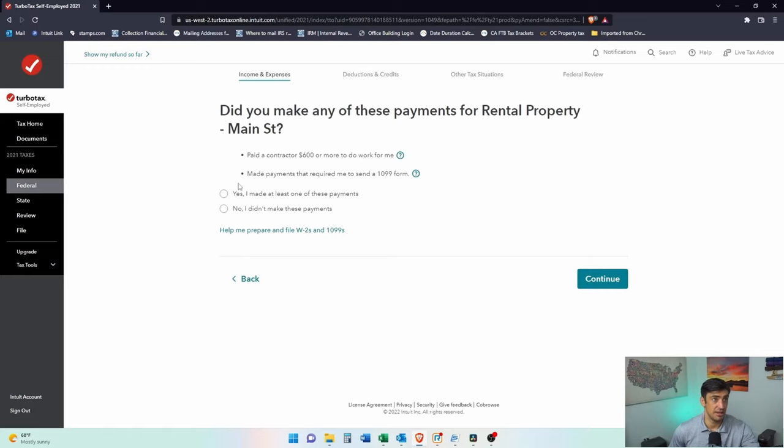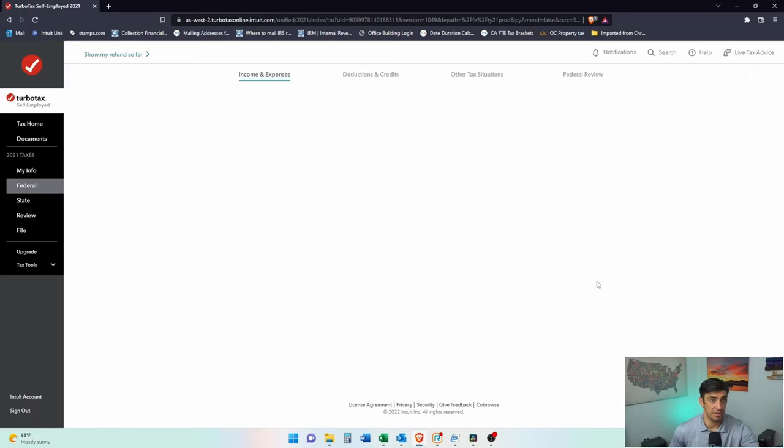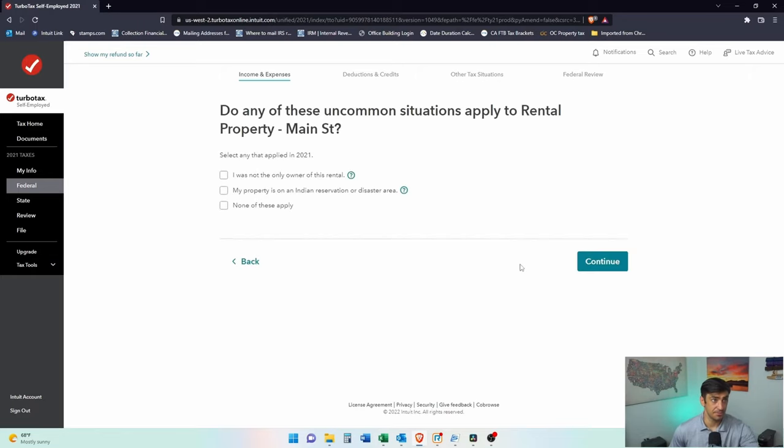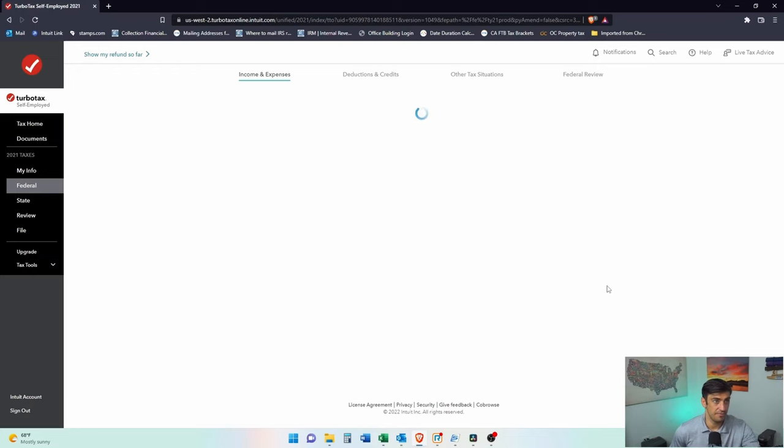Did you make any of these payments with the rental? Paid a contractor over 600 bucks? This is all to file a 1099 is what this question is. I'm gonna click no, we don't need to file a 1099. Did any of these uncommon situations apply? I was the only owner. My property is on the Indian reservations. None of these apply.